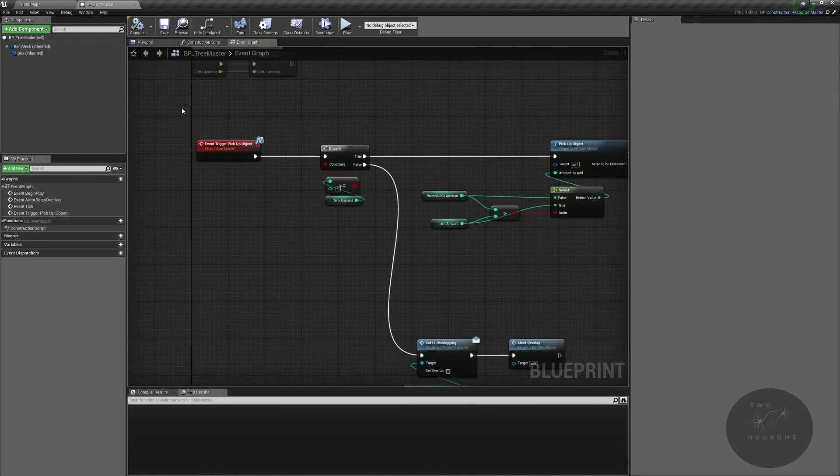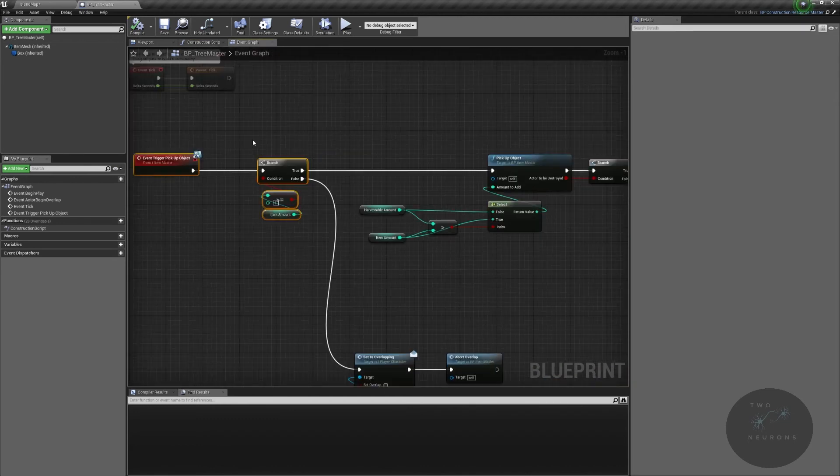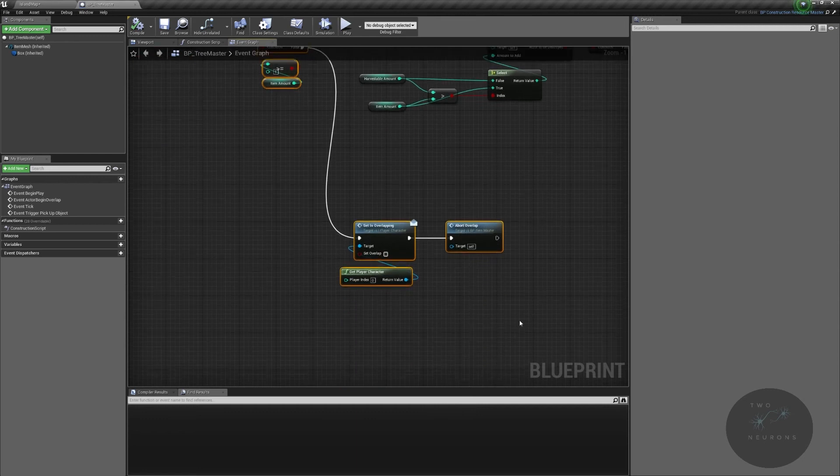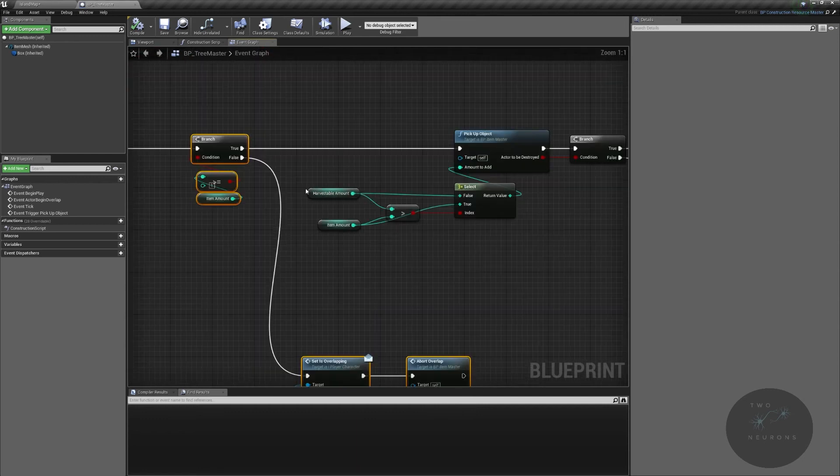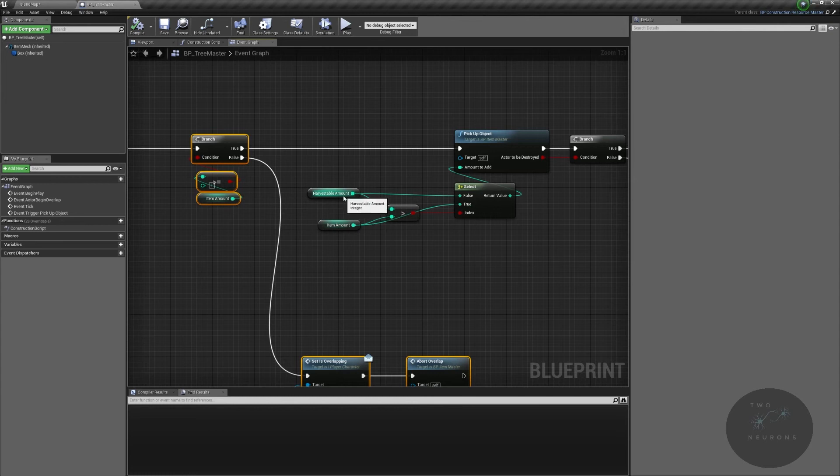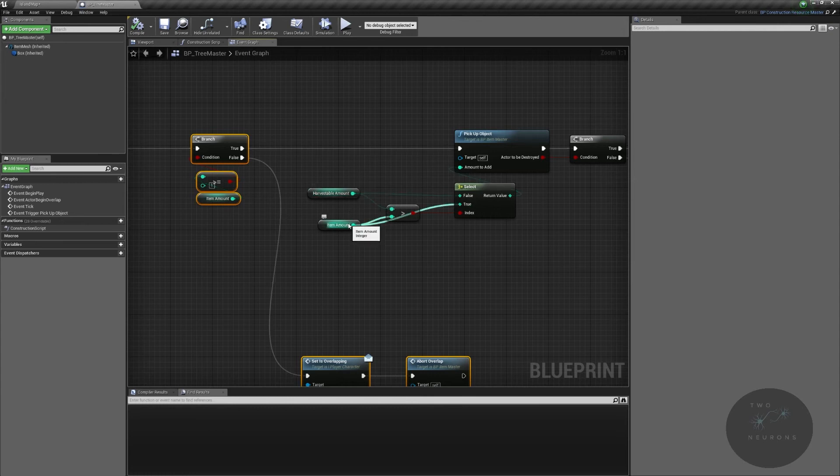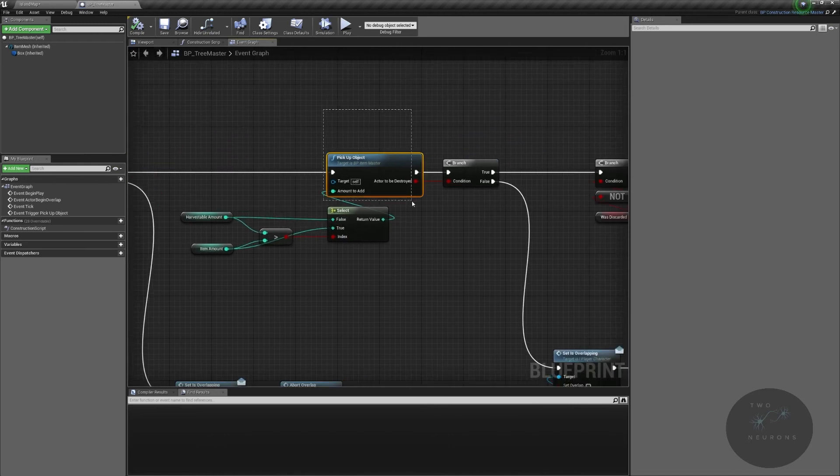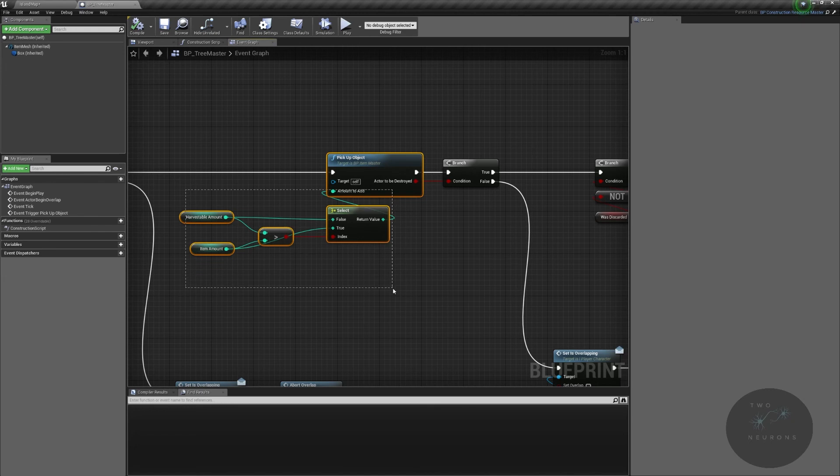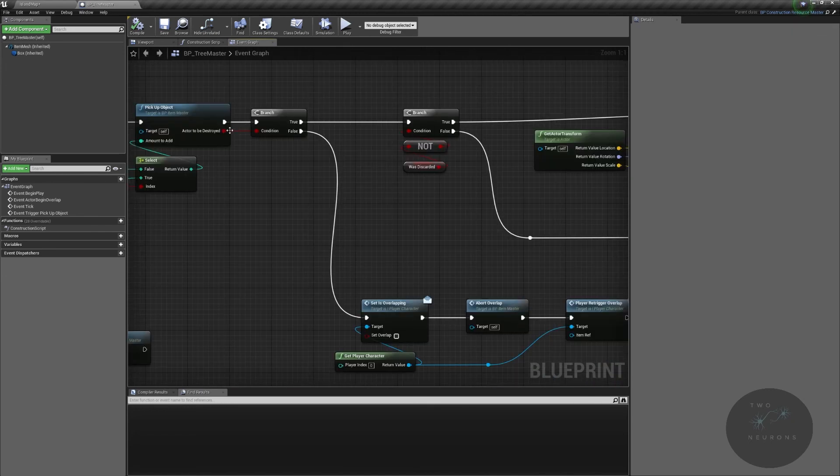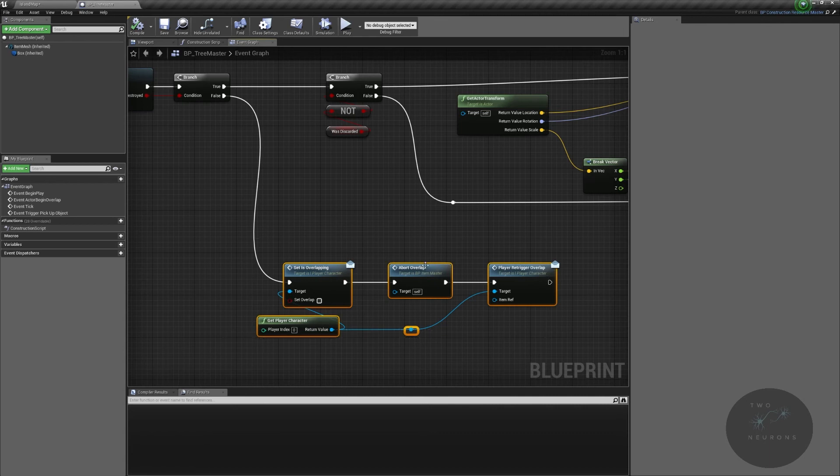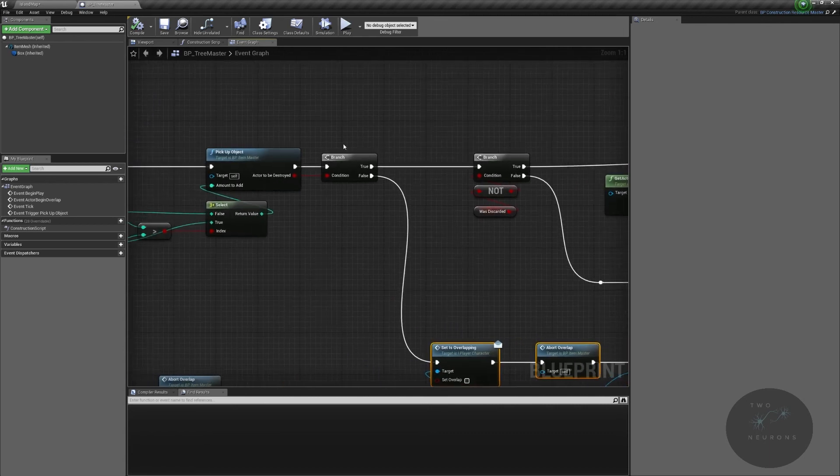We also overrode our pickup event. So this first part remains the same. If there's nothing here, delete the thing. But then we check how much can we harvest? How much does the item have? If our harvest amount is greater than our item amount, in other words, if we have the ability to pick up five pieces of wood, but there's only one piece of wood left, then we're going to pick up the one piece of wood. If it is not greater than, then we pick up the harvest amount. This remains the same from earlier, but this explains why we had that input I was talking about before.